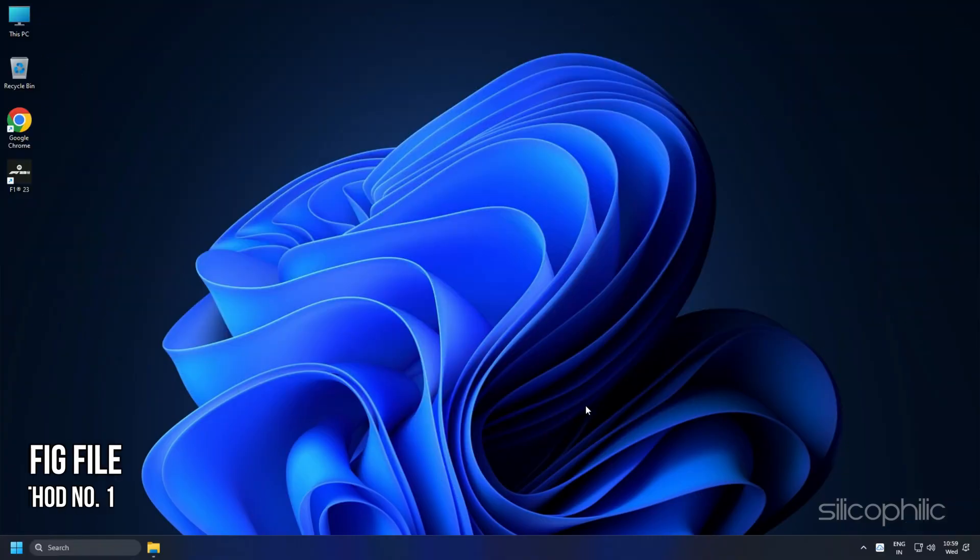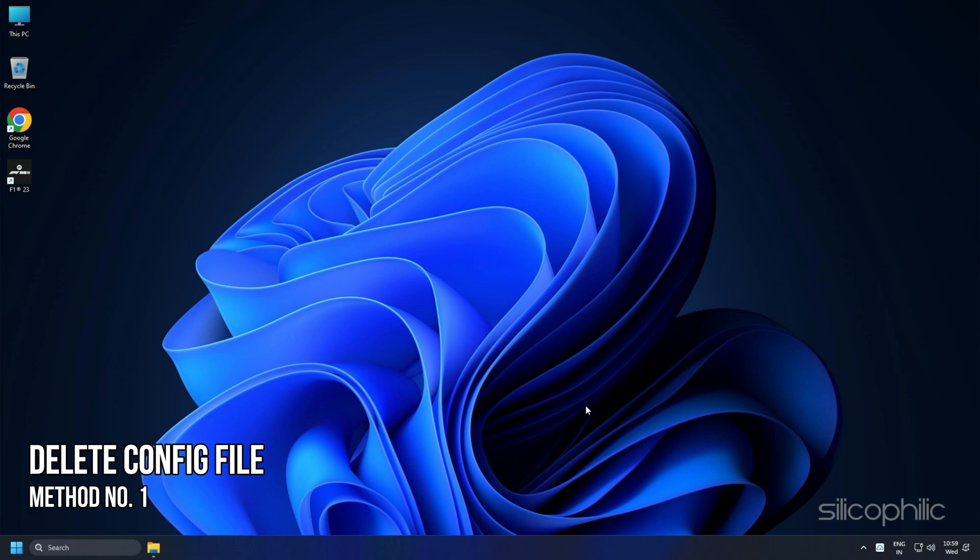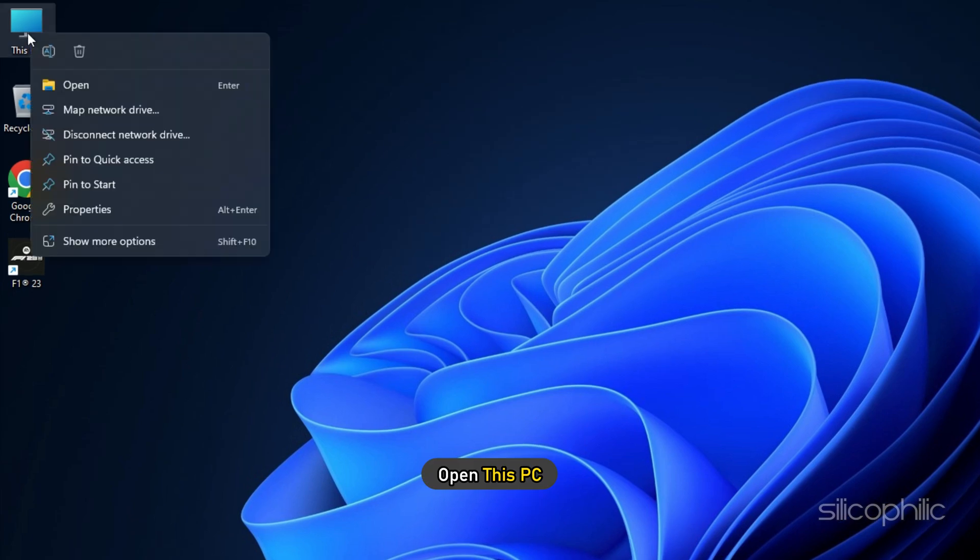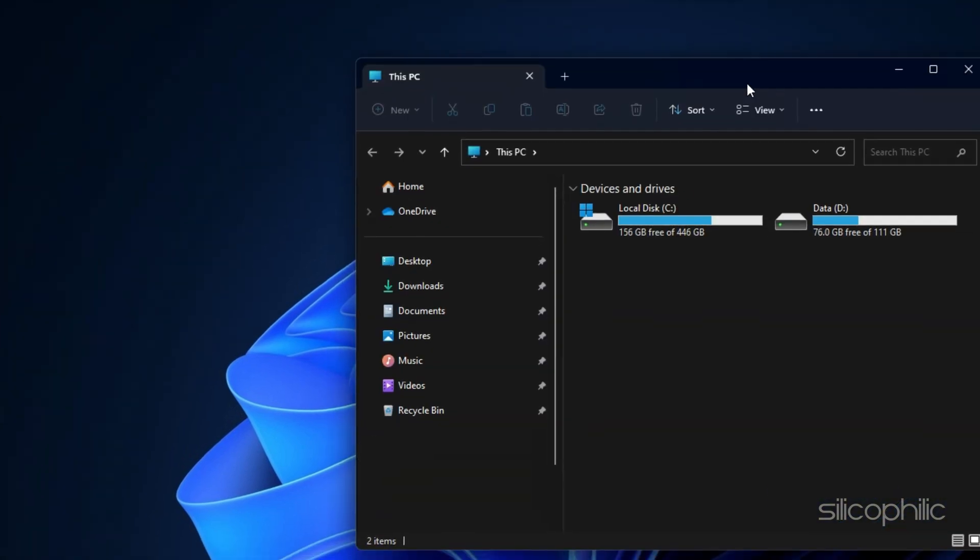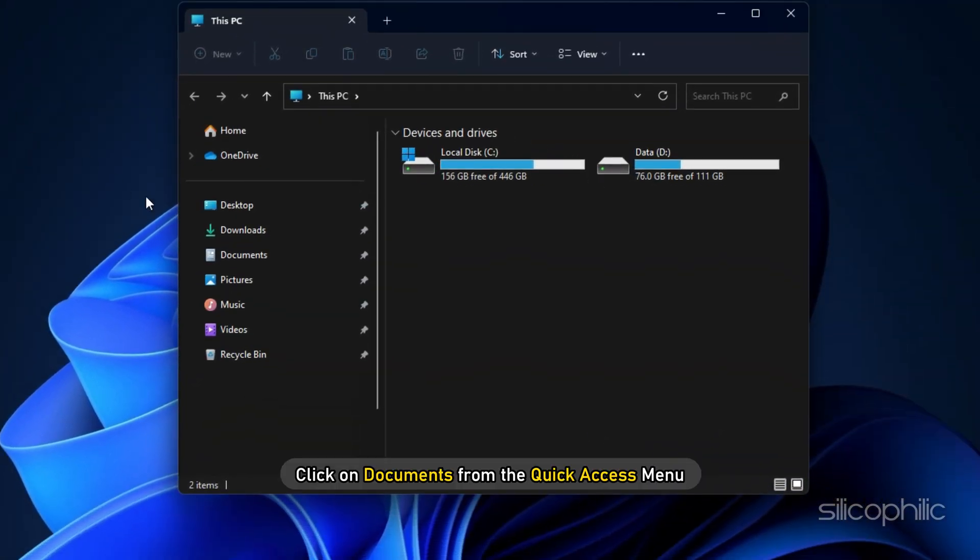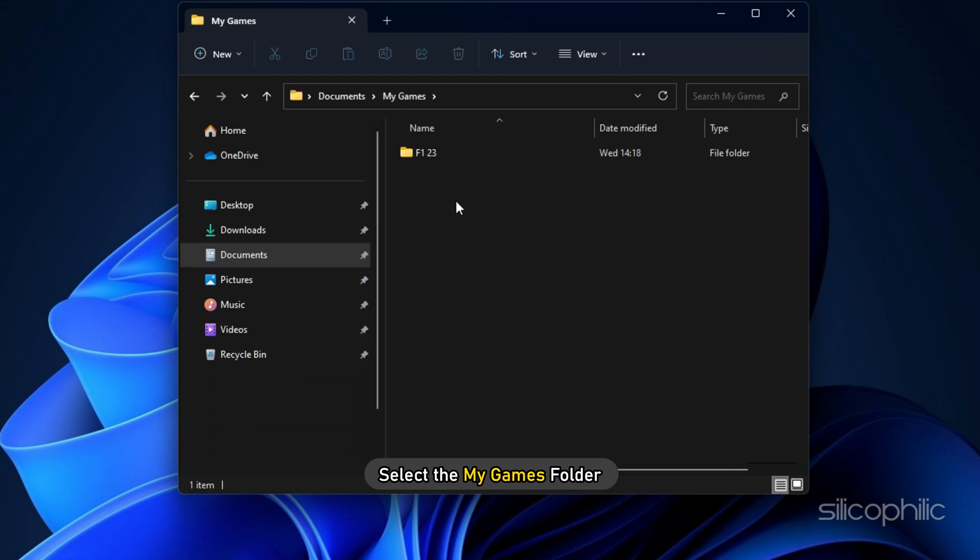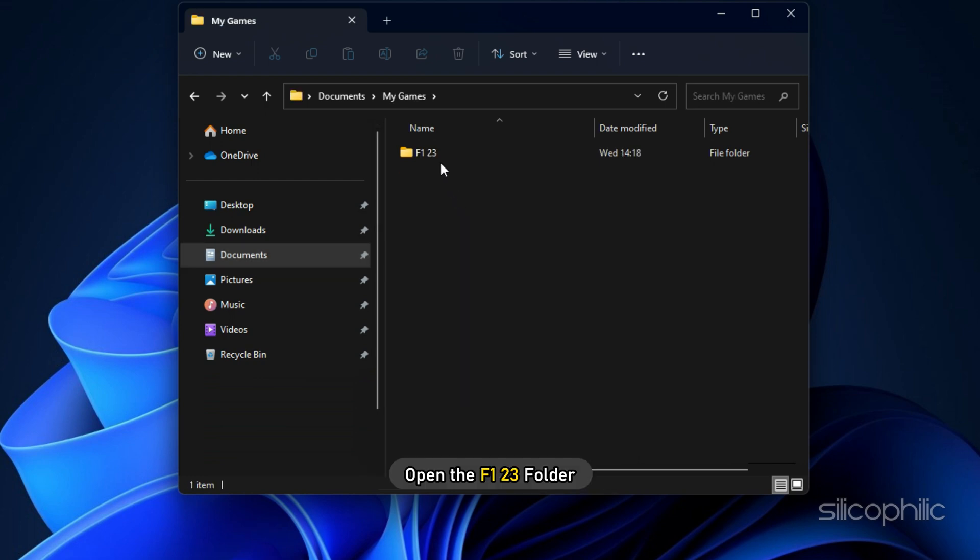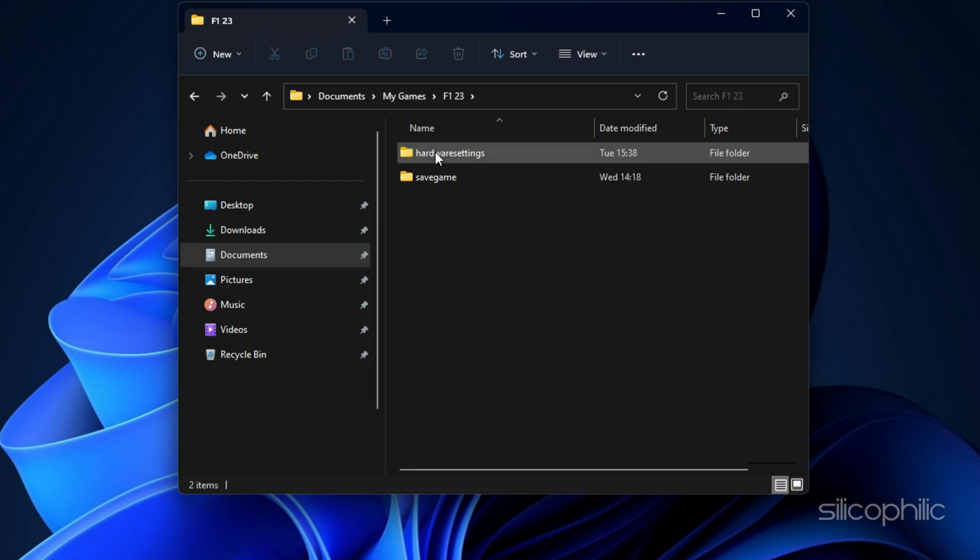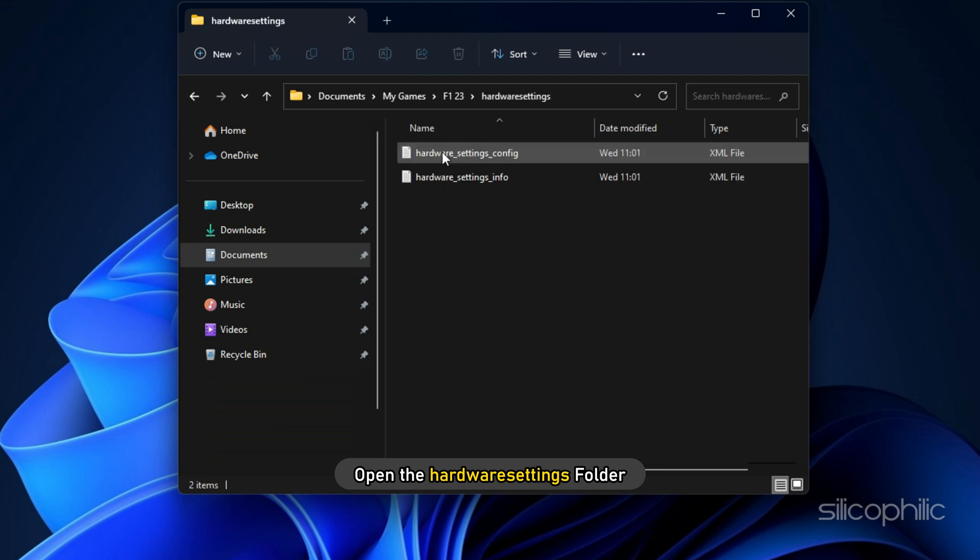Method 1: The first thing you can do is delete the config file to reset the settings. Open This PC, click on Documents from the Quick Access menu, select the My Games folder. Next, open the F123 folder and open the Hardware Settings folder.